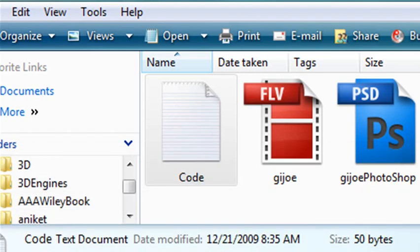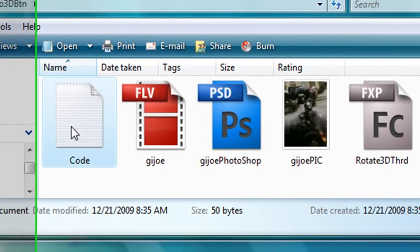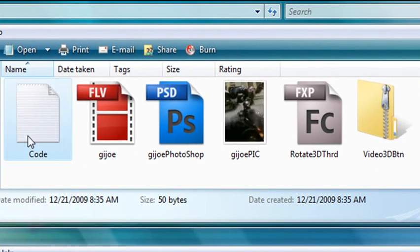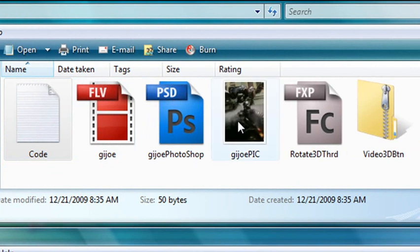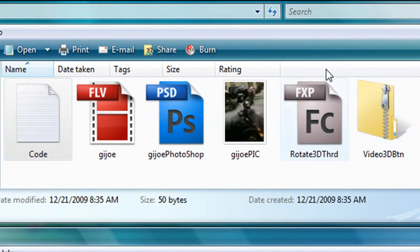And what you're going to get here today, of course, is the little code thing here, text where the code is, G.I. Joe FLV, G.I. Joe Photoshop, a little pic of G.I. Joe, the Flash Catalyst program, and also the Flash Builder program right here.